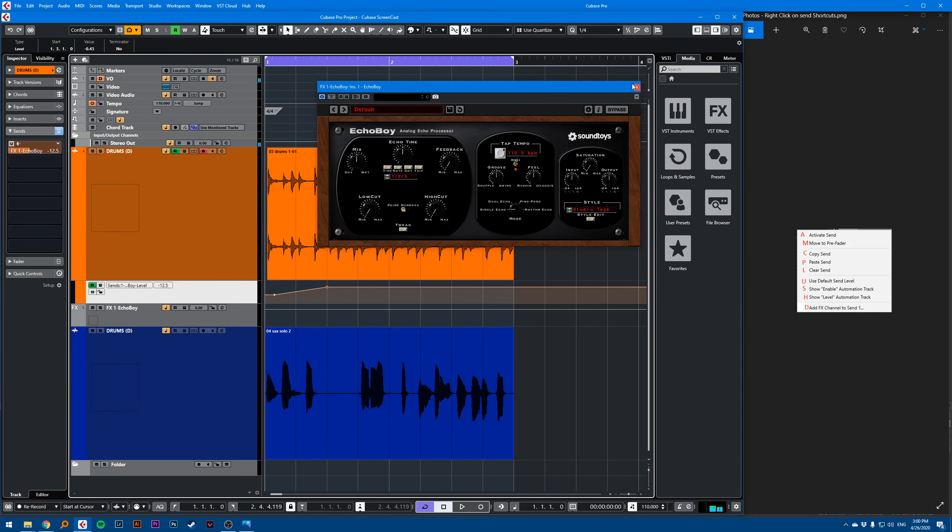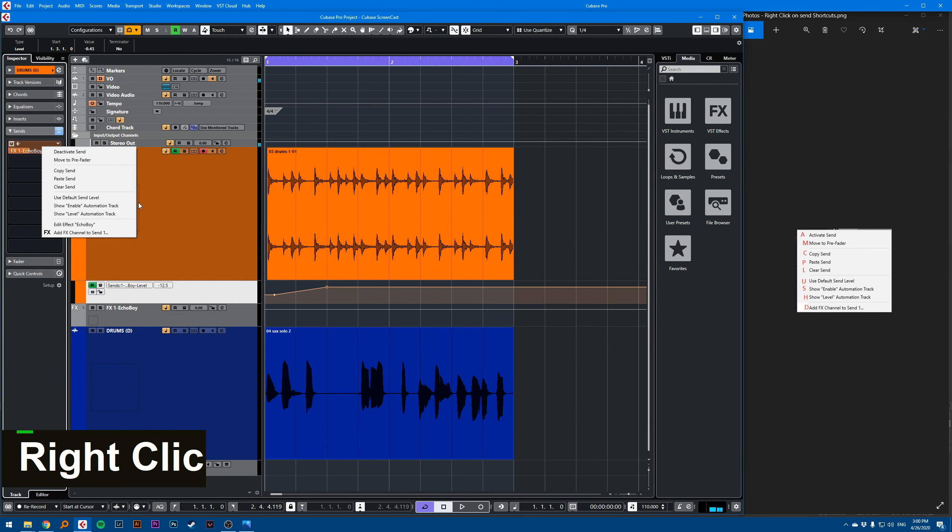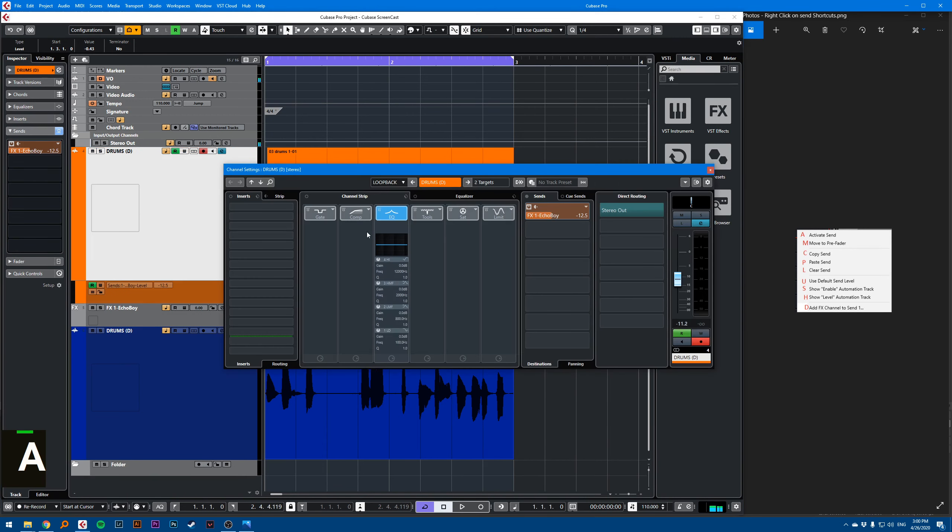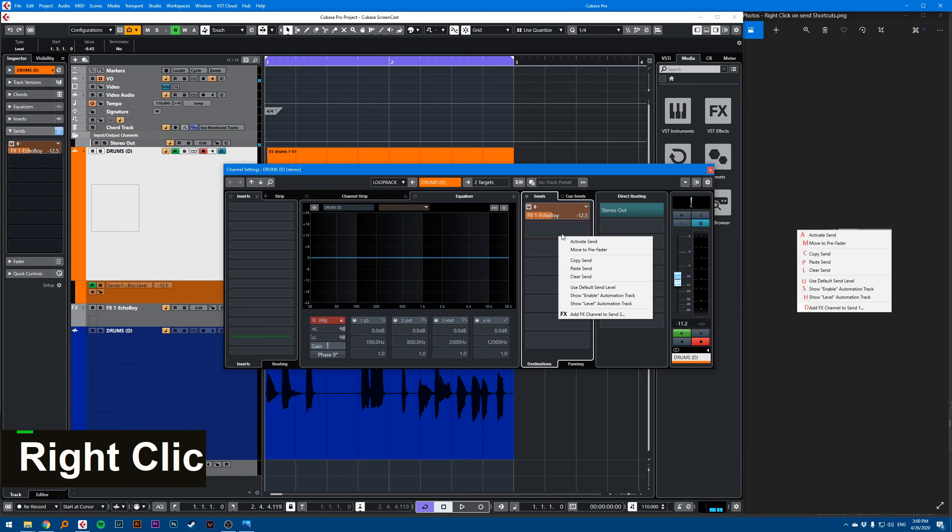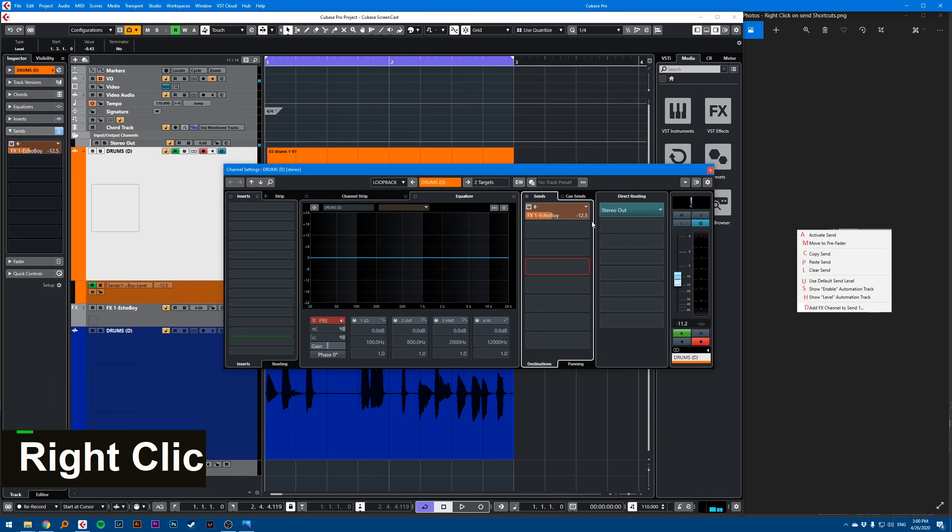And this context menu appears also in the channel settings. So when I right click on a send, it will show me this menu, it's the same shortcuts.